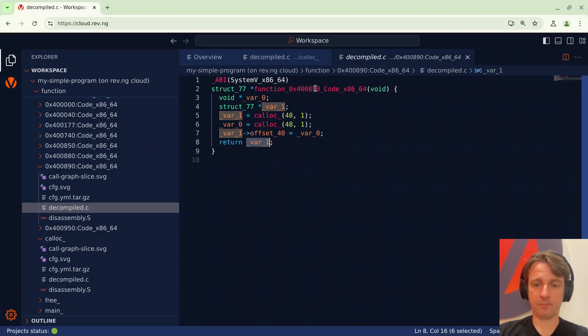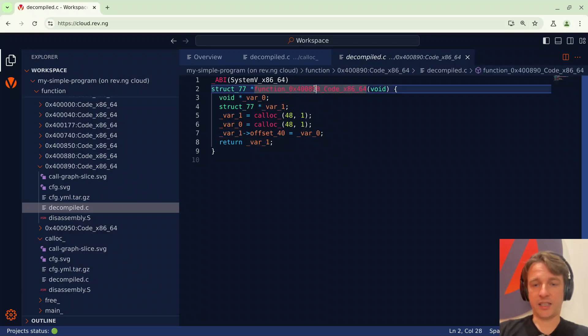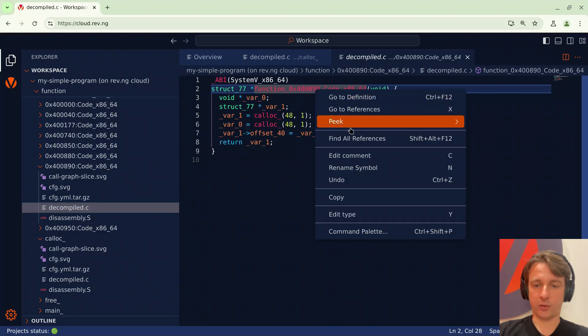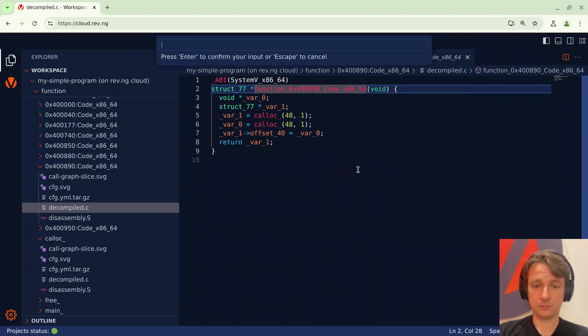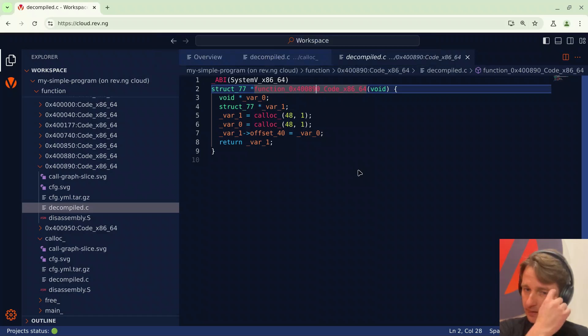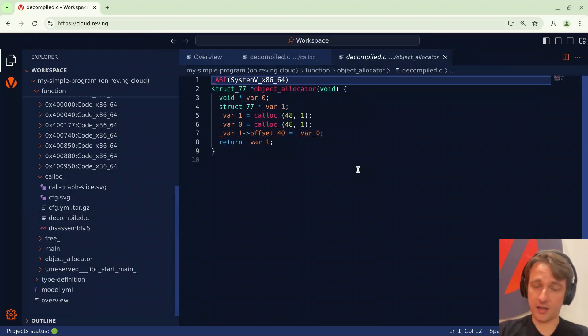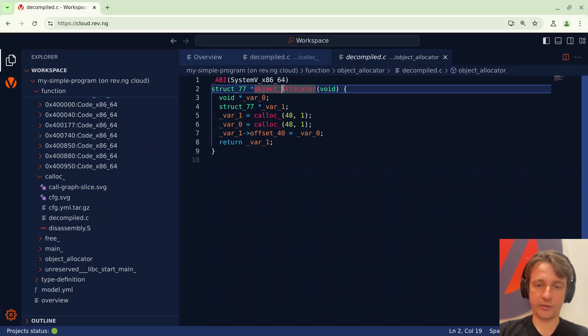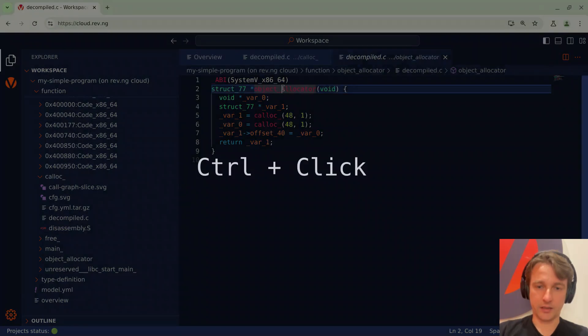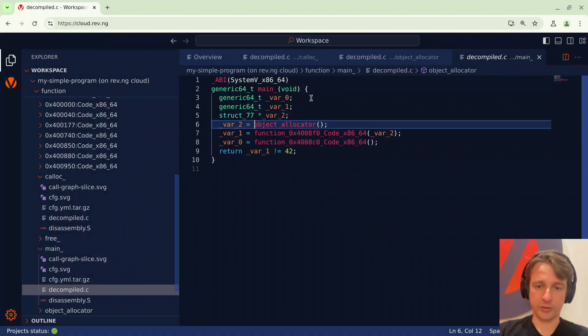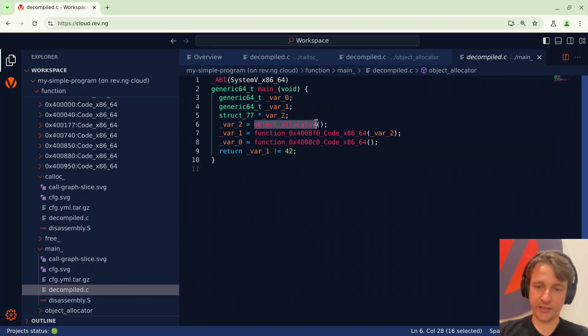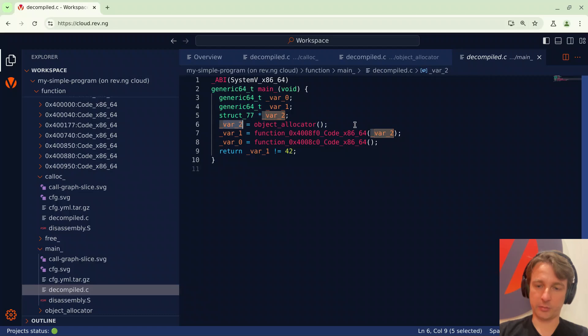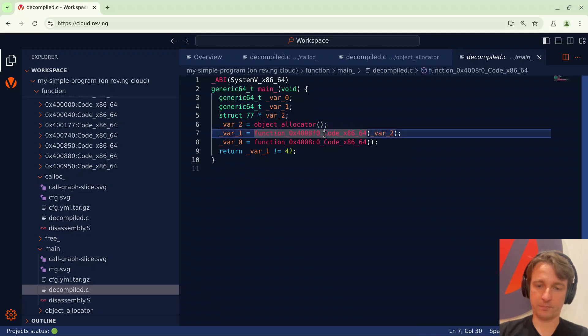And finally it returns the first allocation. I think this allocates some things so I will rename this to object allocator. At this point I want to see who is calling this function so I can just control click and it will bring me to main. So main was calling this function. Object allocator returns a value in var 2 and this variable is forwarded to another function. Let's take a look at this function.